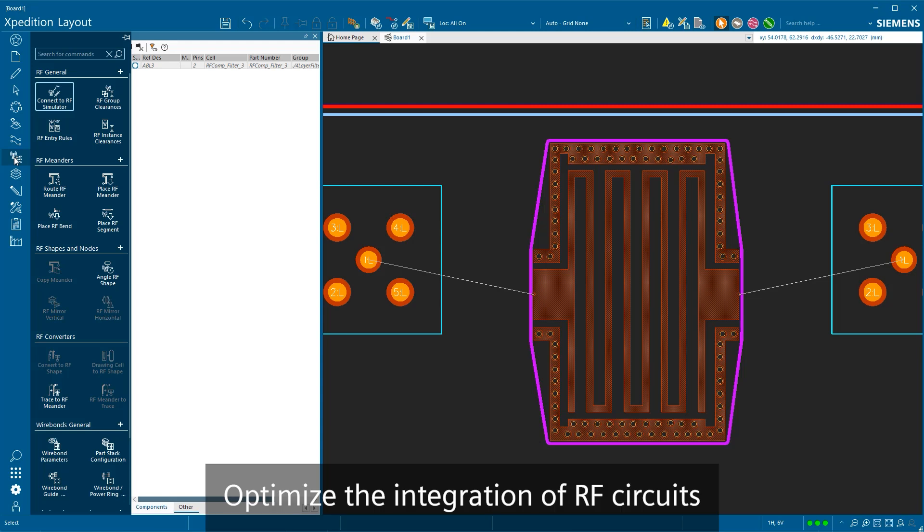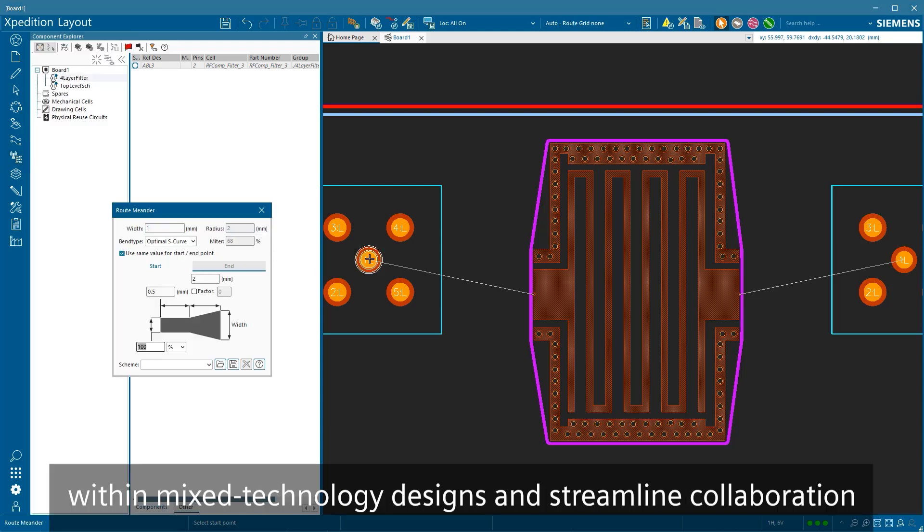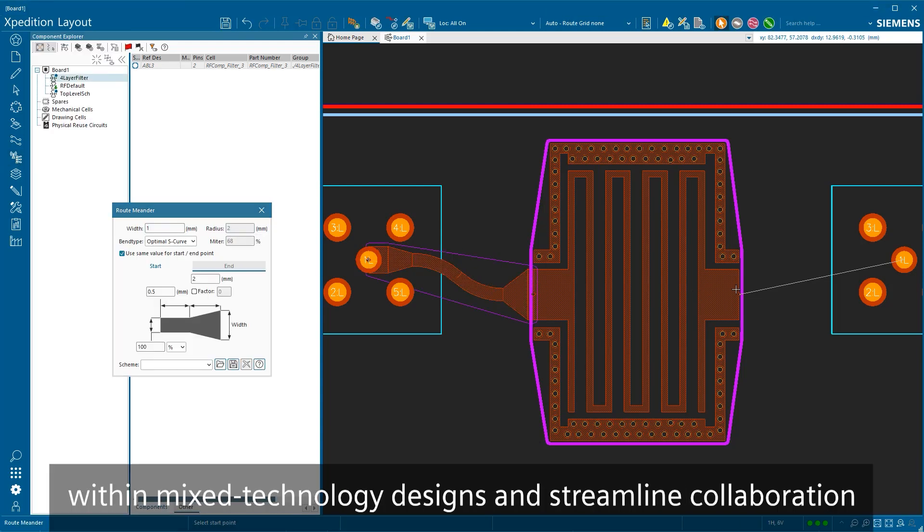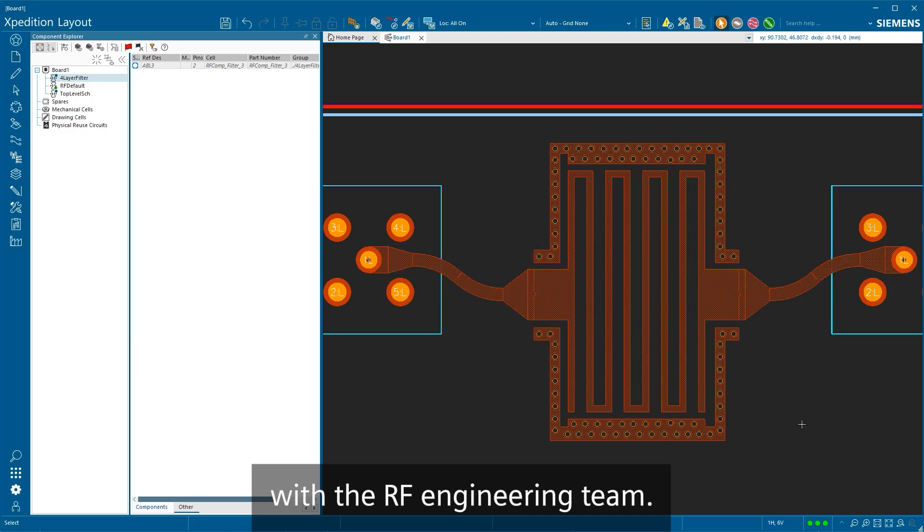Optimize the integration of RF circuits within mixed technology designs and streamline collaboration with the RF engineering team.